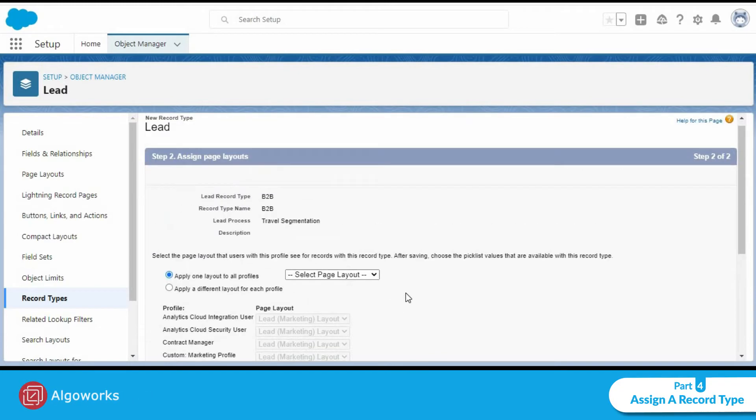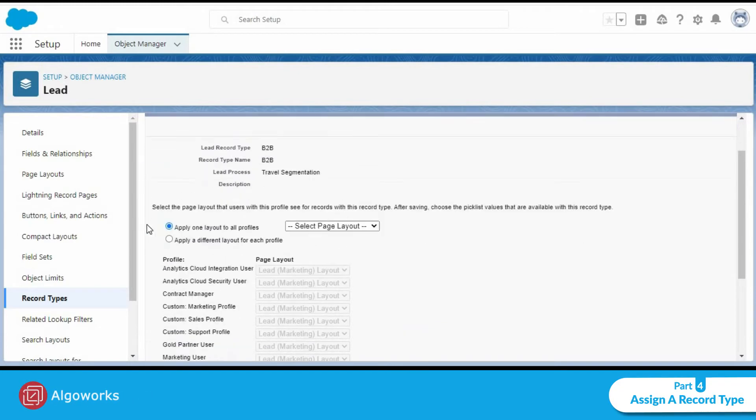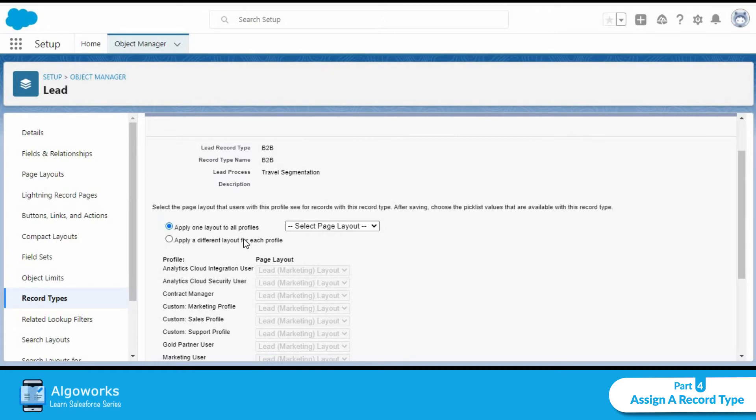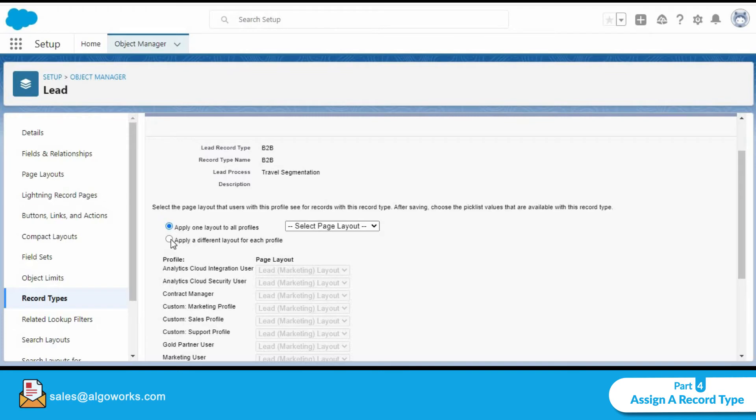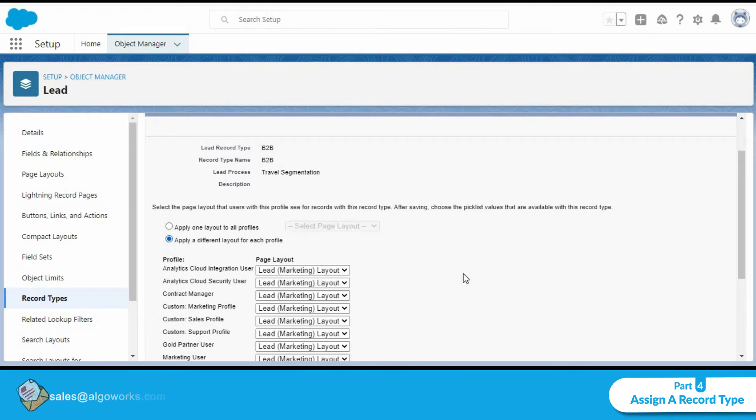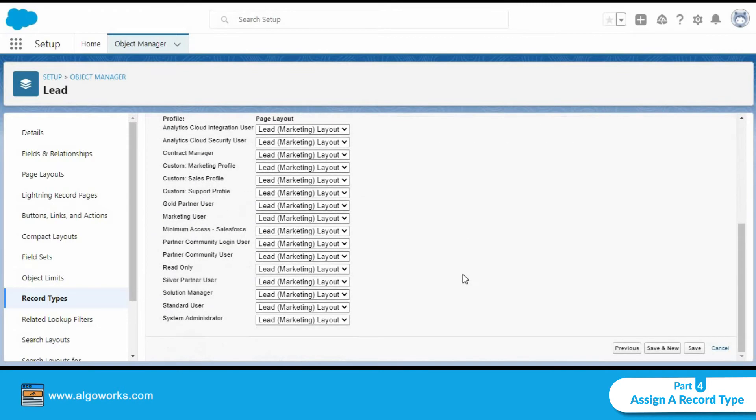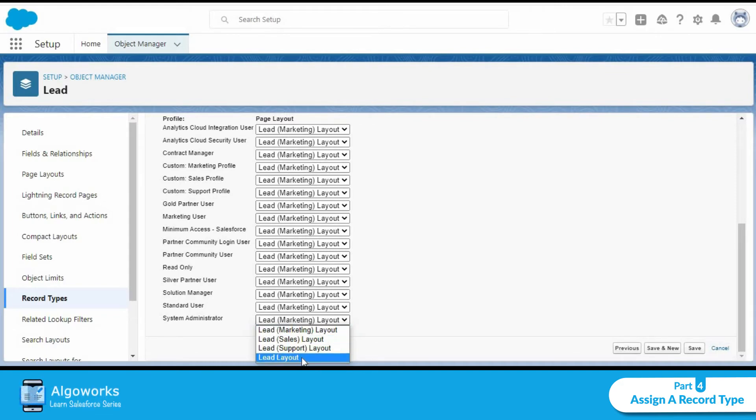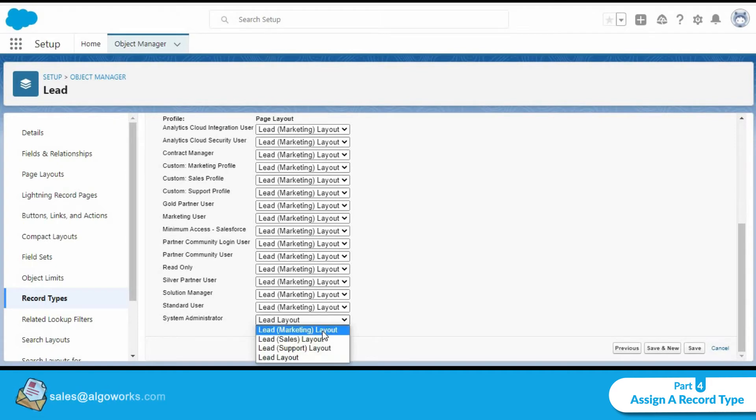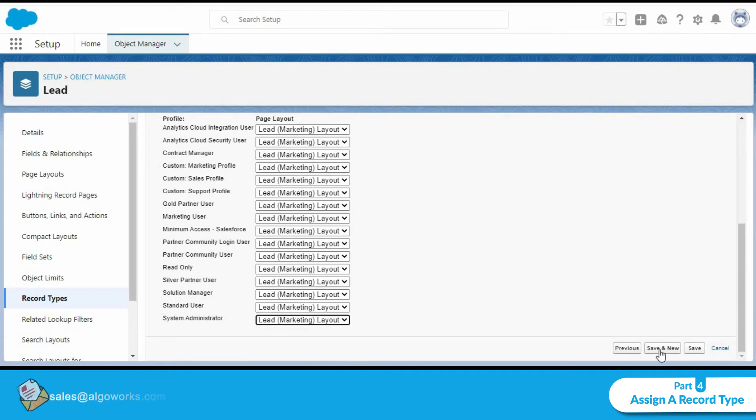Now over here we have the option whether we want to apply one page layout to all the profiles. You could select from all the different types of layouts available or you could apply a different layout for each profile. So for example, I could go ahead and click on a different lead layout for system admin. I could let's say make it lead layout, but let's switch it back to its original for now and click on save and new.